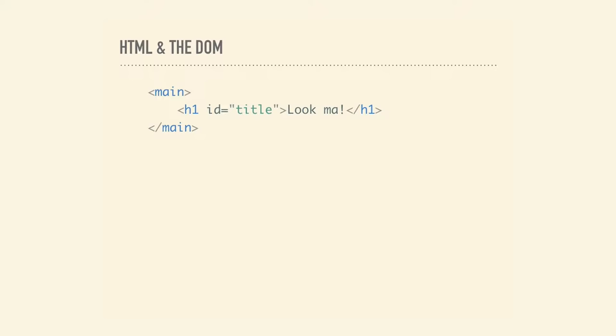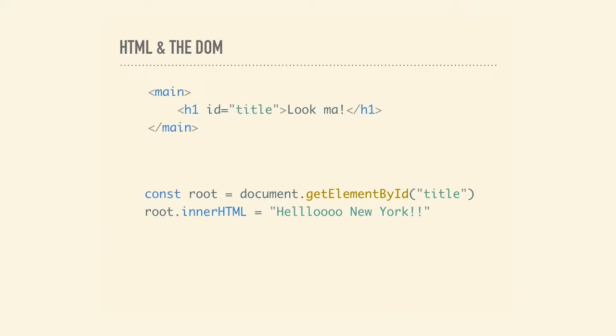Thinking of HTML and the DOM — some super simple HTML. It's helpful to think of a web page as a document. You can edit documents, like a Microsoft Word document or a Google Doc, using a user interface. In the browser, you edit the HTML document with an API. That API is the DOM. We've all done something like this before — get an element by ID and then change it in our HTML.